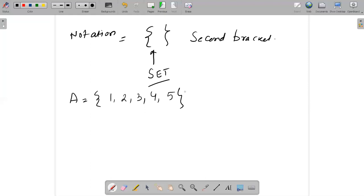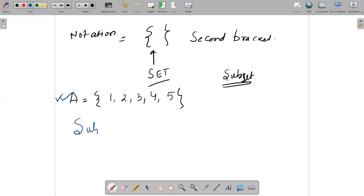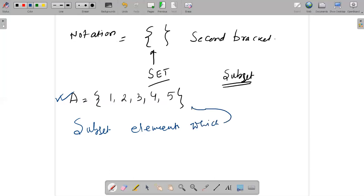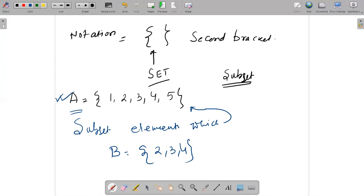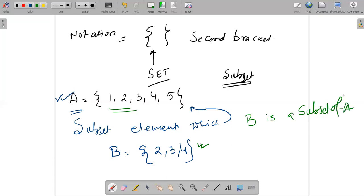Now we are going to discuss what a subset is. Suppose I consider a set A with values one to five. Subset elements should be present in the original set. If I write set B as {2, 3, 4}, you can see that all elements of B are also in A. So I can call B a subset of A.